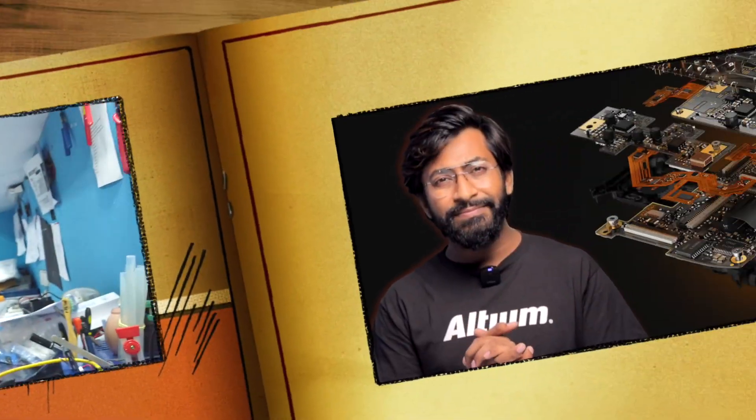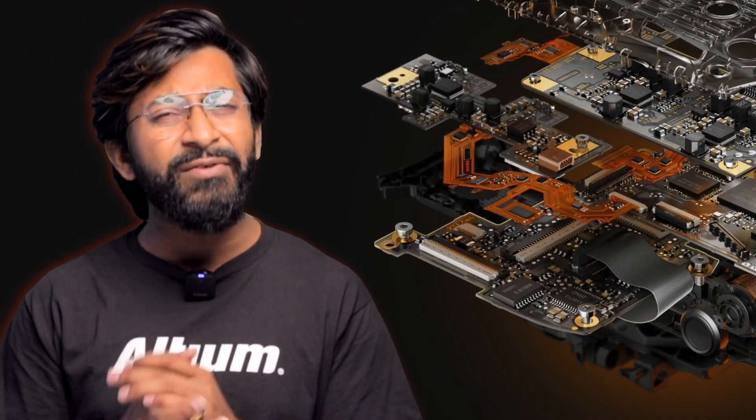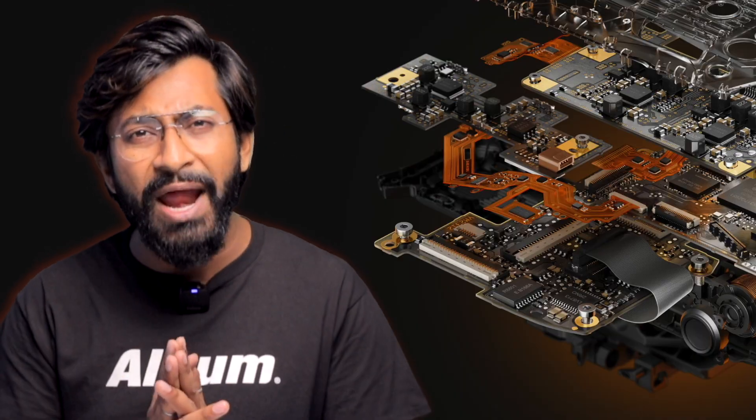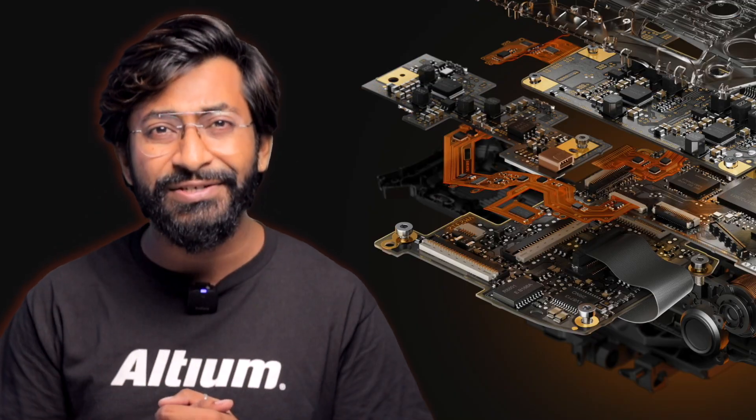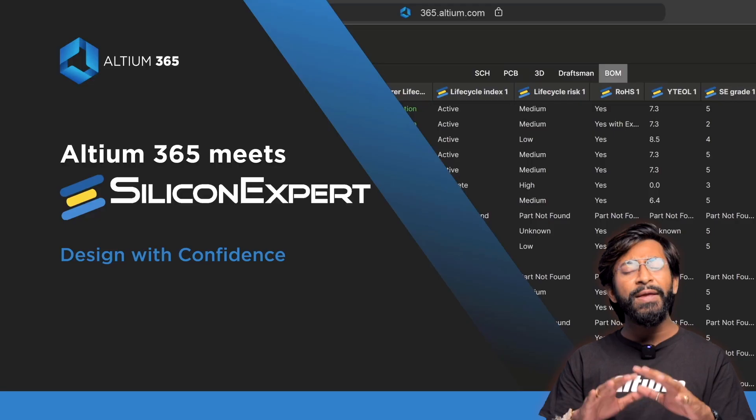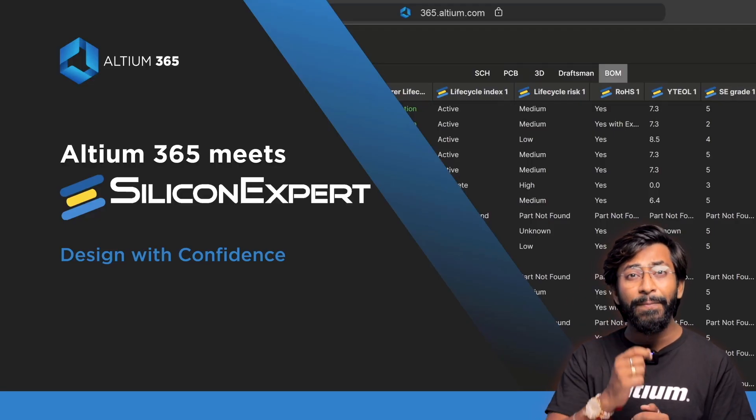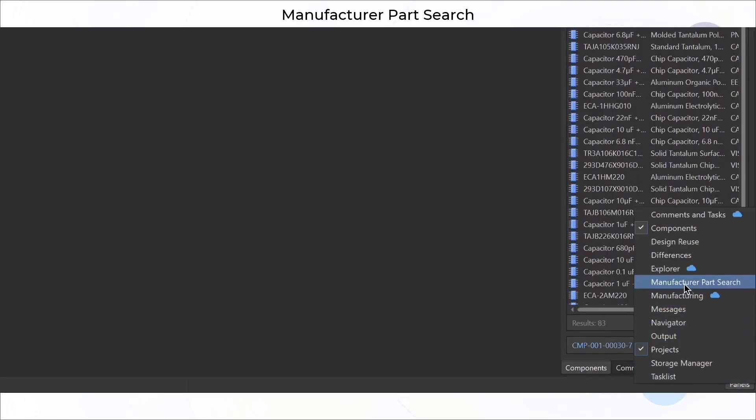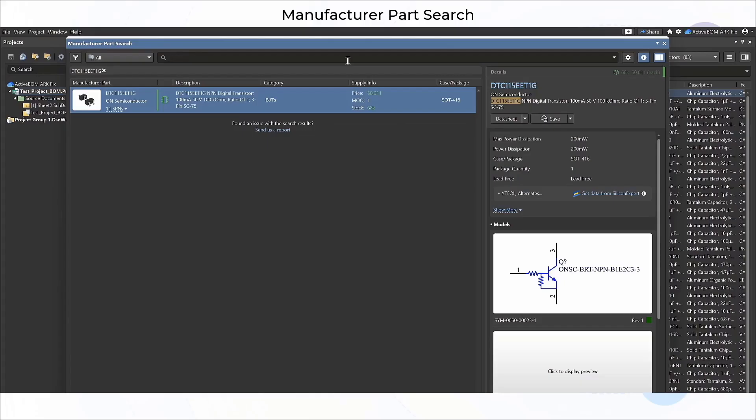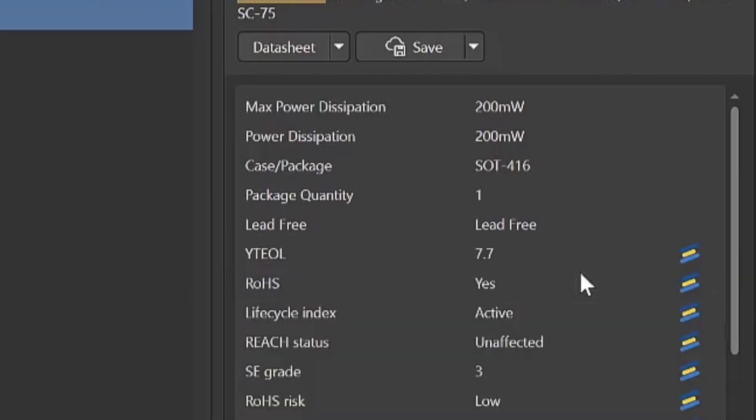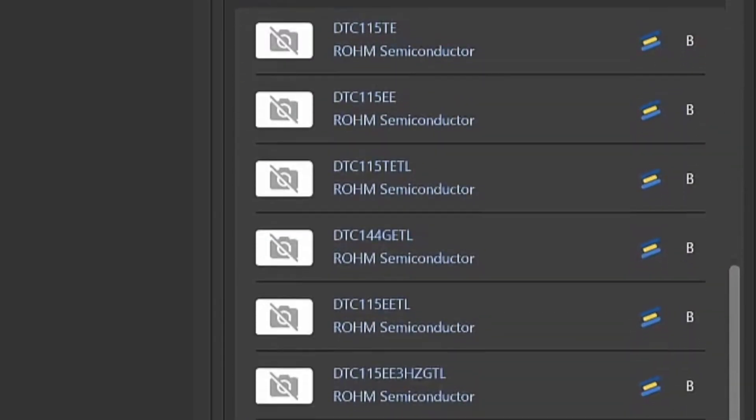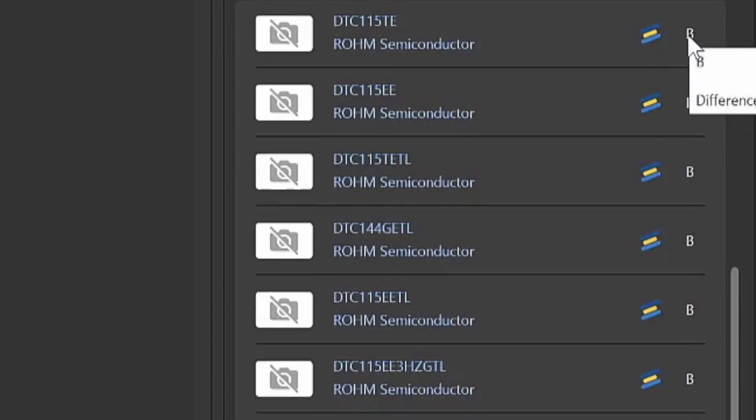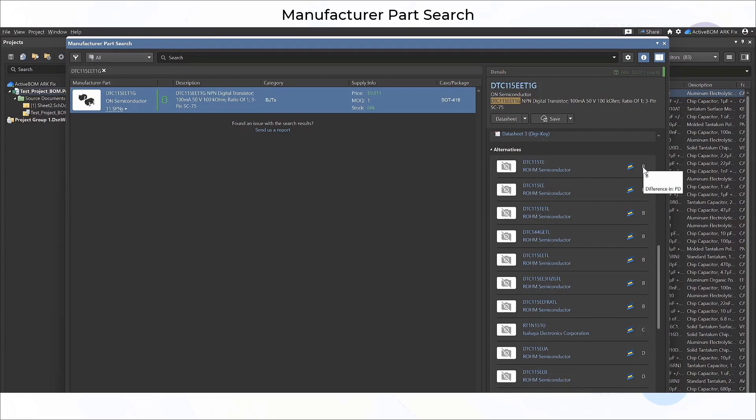This video is sponsored by LTIUM. We're all familiar with their secure collaborative design platform LTIUM 365, but let me tell you one interesting feature. With the integration of Silicon Expert, you can now visualize all important parameters of components in one place. In the manufacturing part search option, you can search for any component, click on 'get data from Silicon Expert,' and it will pull all crucial parameters in one place. Below that you'll see suggestions for alternative components with ratings on how well each suits as a direct replacement.